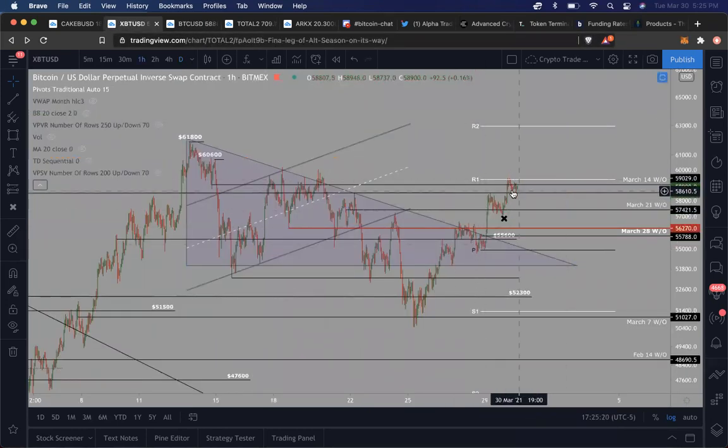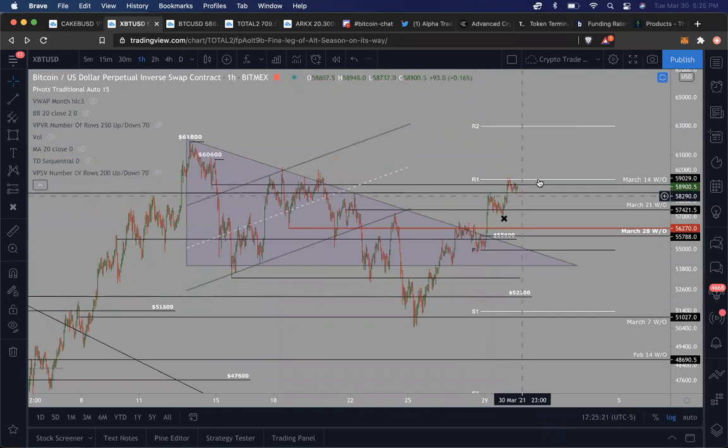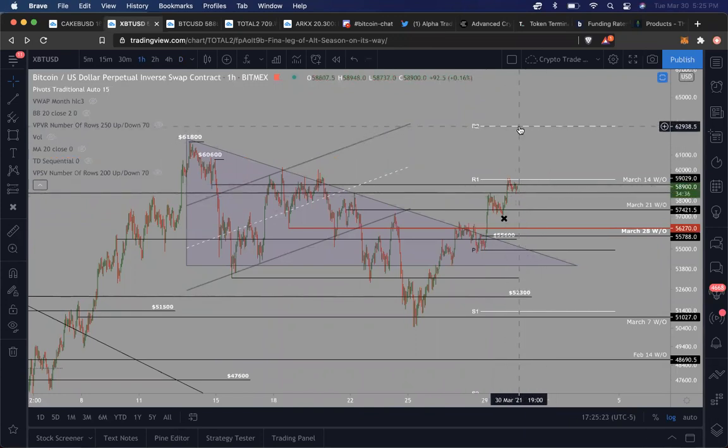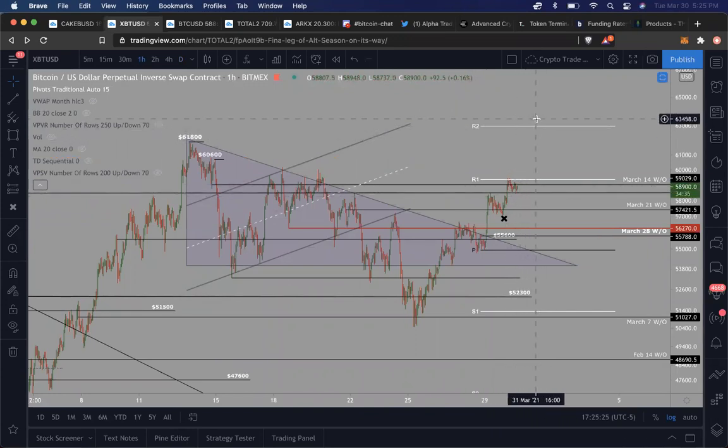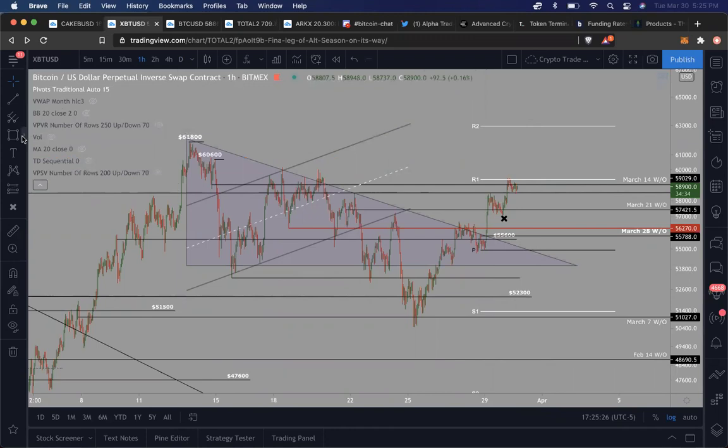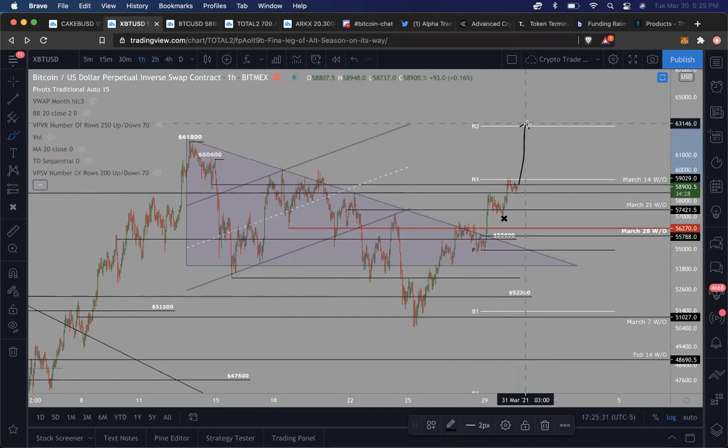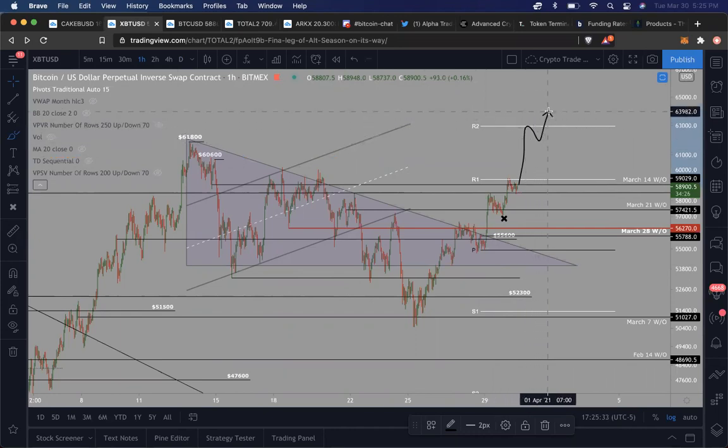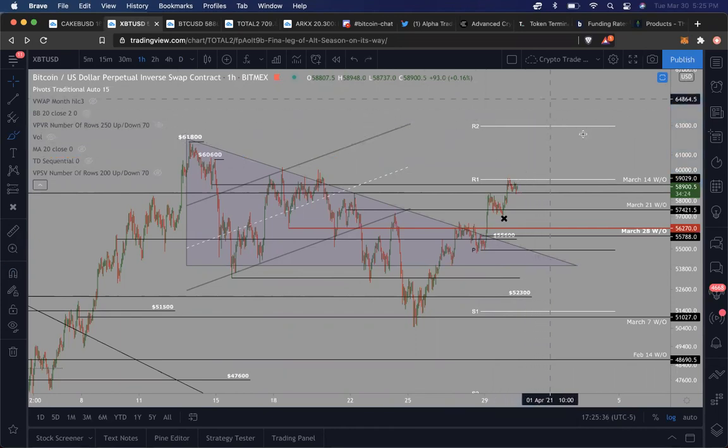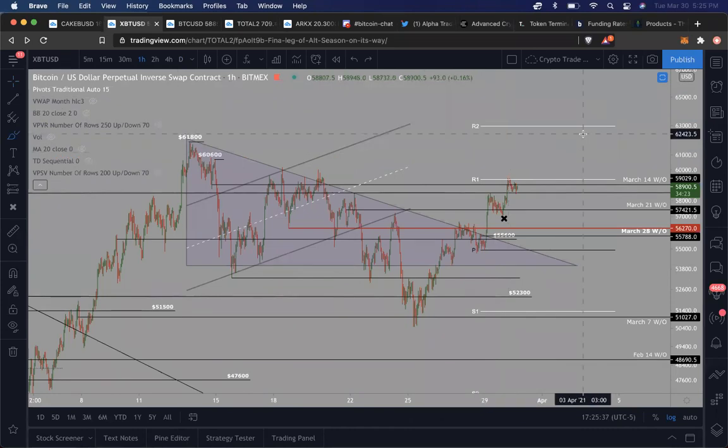So to me it makes sense that if I was in a long position, I'd want to be taking profits around 63 or 64K. Now it's not necessary that you have to close out your entire position. For all we know, price action could do something like this and then rip up harder and higher towards 65, 70K and beyond.